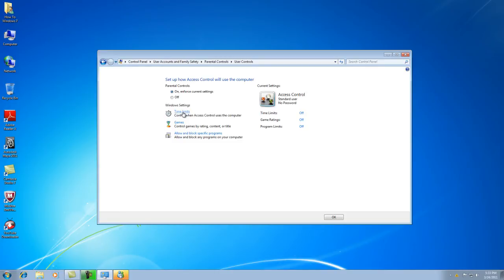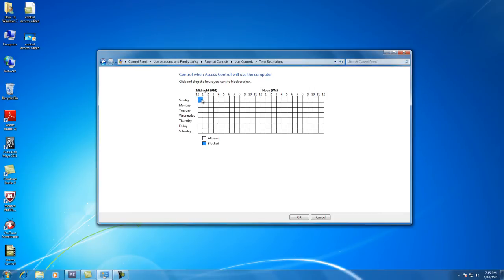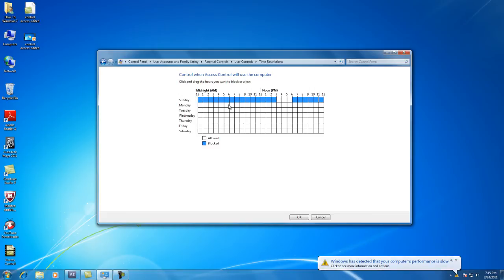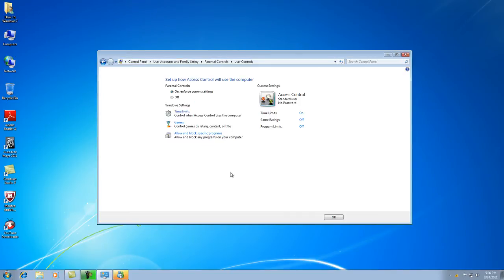This is going to allow you to set time limits for games or anything. The time limits section sets how long the person is allowed to access the account — when that time is not active, they will not have access. To block certain sections of the day, say you want access only from three to six: you would make every block blue except for those hours. For Sunday three to six, you'd drag from midnight up to three, and then from six all the way to midnight. Each block has to be blue. Time limits will then show as 'On.'